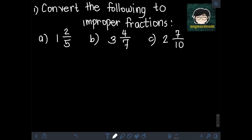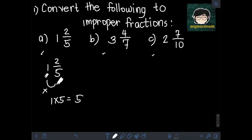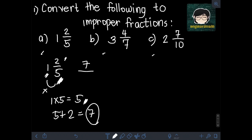To illustrate the steps on how to convert mixed numbers to improper fractions and vice versa, let's solve some examples. For the first one, we have: convert the following to improper fractions. Let's start with A, 1 and 2 fifths. The first step is to multiply the denominator by the whole number. So we have 5 times 1 equals 5. Then we add the numerator 2 to get 5 plus 2 equals 7. This 7 will be the new numerator, and we copy the same denominator of 5. So 1 and 2 fifths is equivalent to 7 over 5.